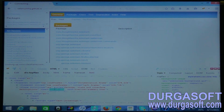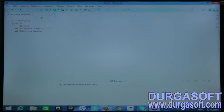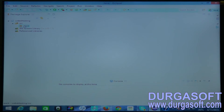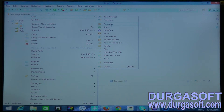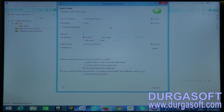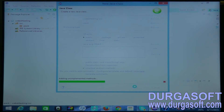I am opening Eclipse. In my project 'WebDriverTesting' I have a package, and in that I am going to create a class called SFrame — switching between frames. So I created the SFrame class.